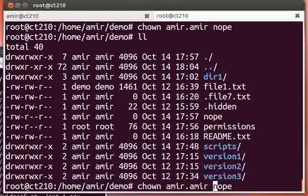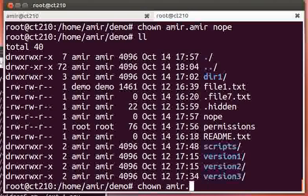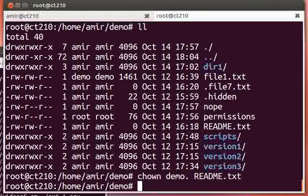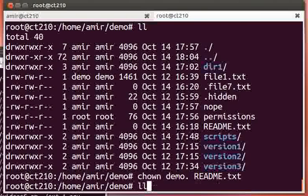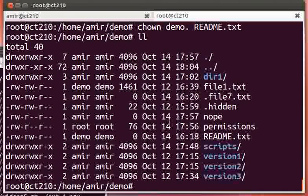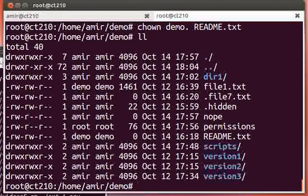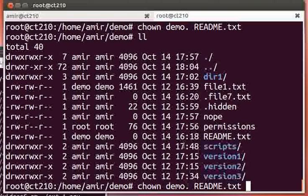We have another, even shorter, shortcut. Let's say we want to change readme to demo. Just by putting a dot after there, it assumes that we want to change the group to the same as the owner.